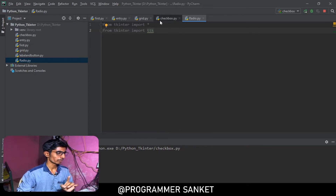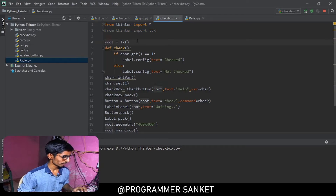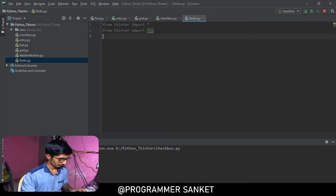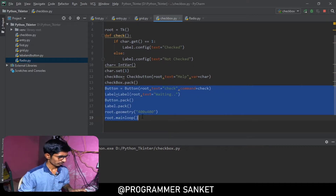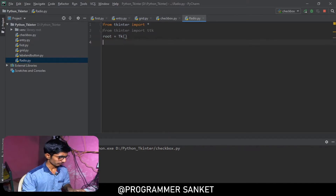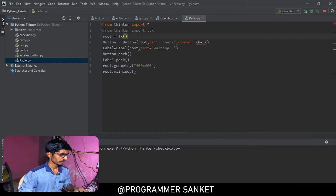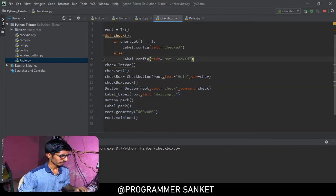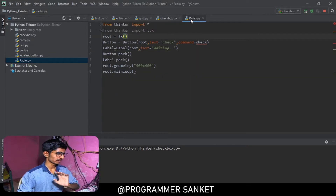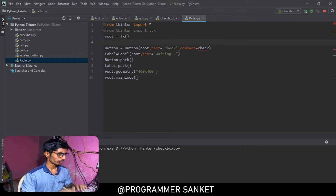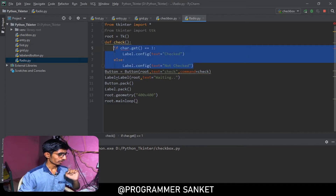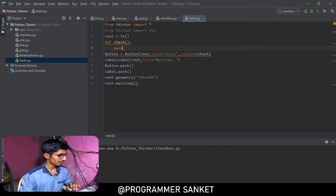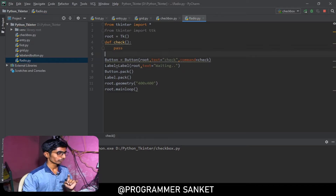So keep that in mind. I'm creating a new Python file called 'radio', copying the base setup code and pasting it here. Then I'm creating a button and adding a command for it. You don't need to add any special conditions here — we're just using it simply.